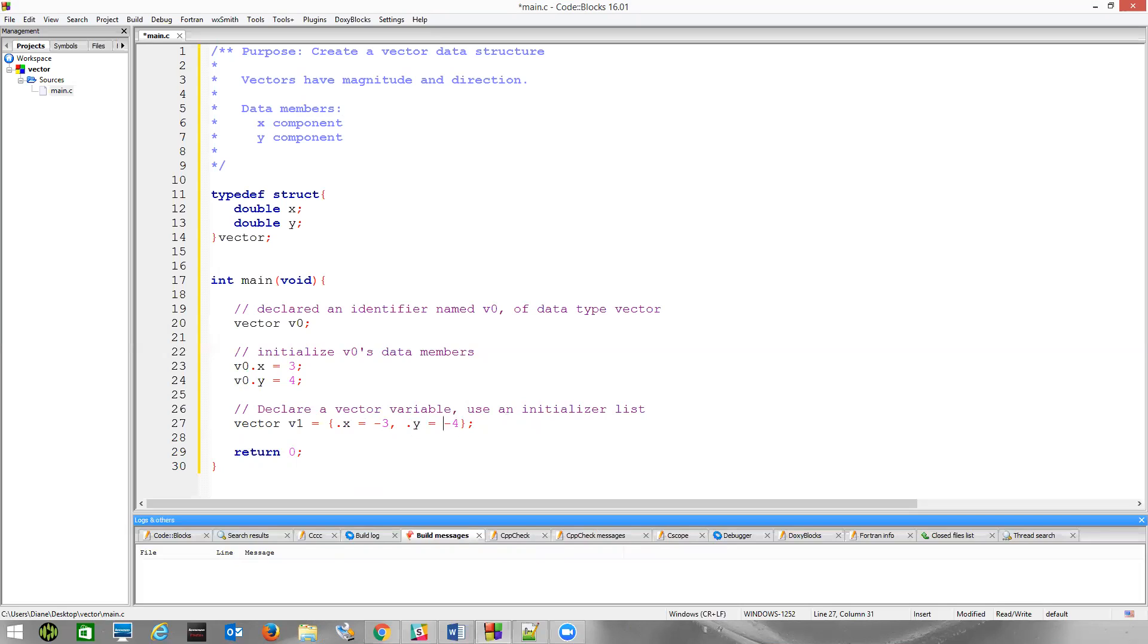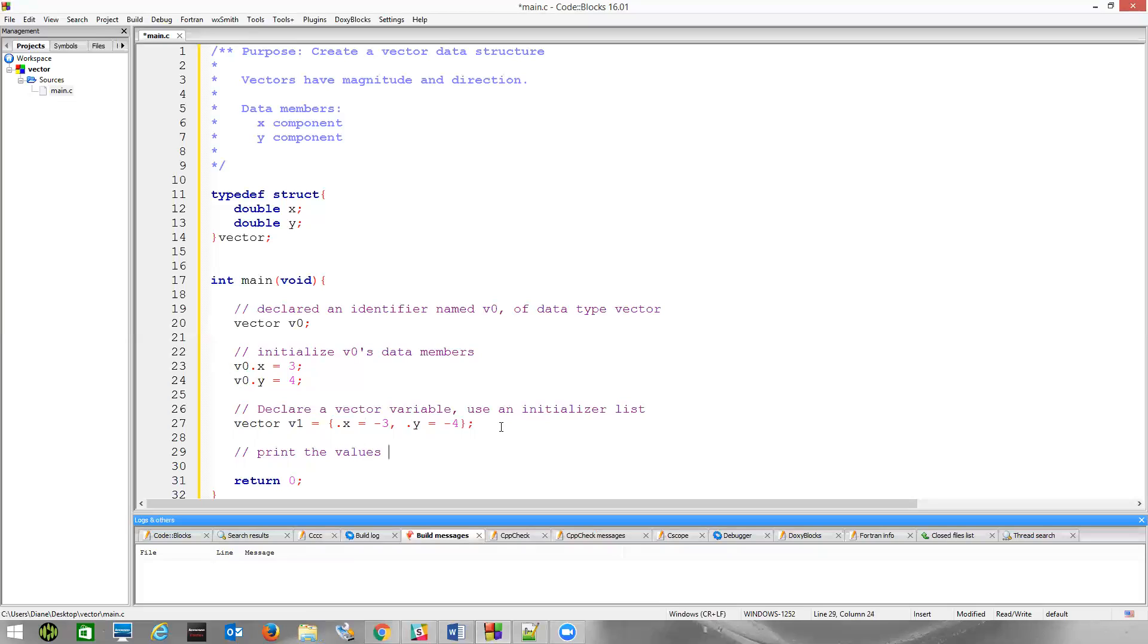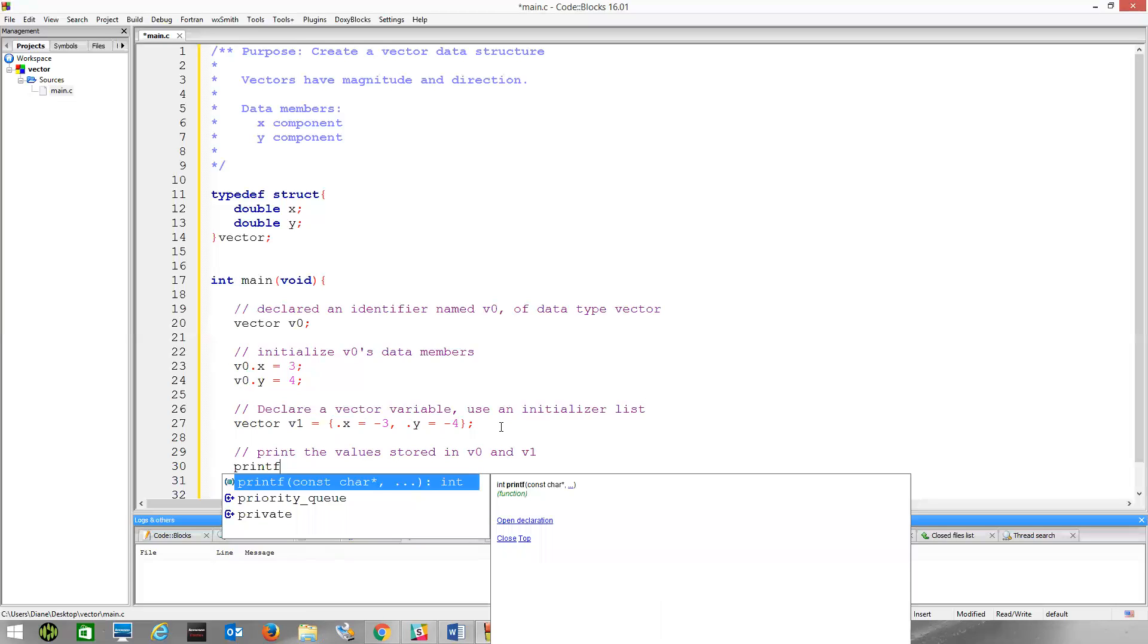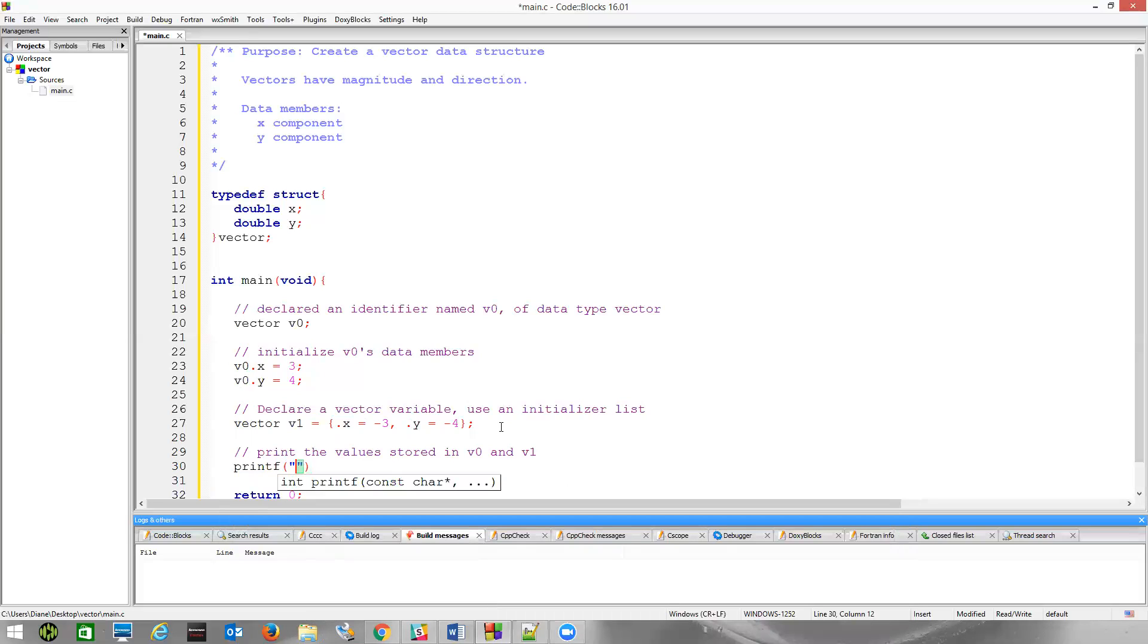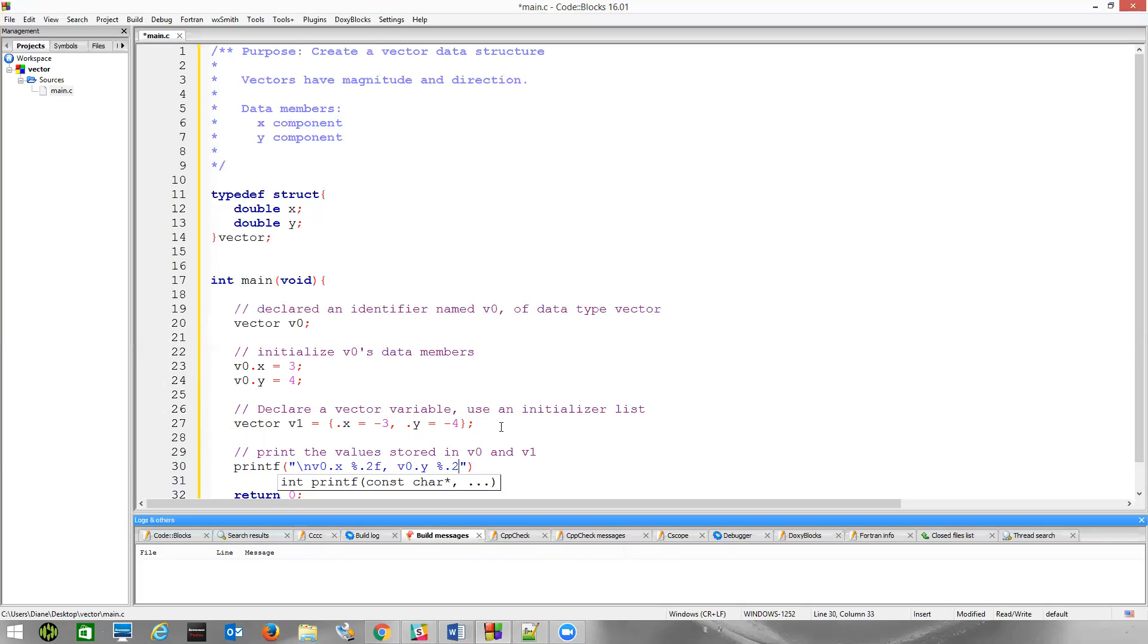So we've seen different ways to declare vector variables and initialize them. What if we wanted to just print out the data in there? So let's print the values stored in V0 and V1. Well, we can just simply do that with a printf. Let's put these on a new line, V0.x, and they're doubles. Let's just limit them to maybe two decimal points, and V0.y, 7.2f.